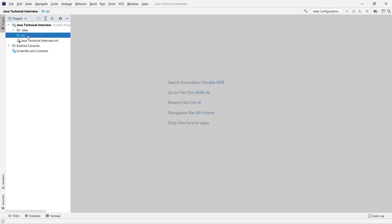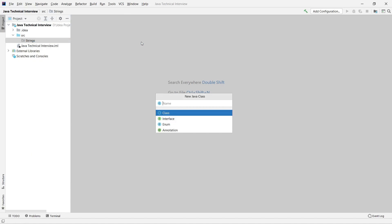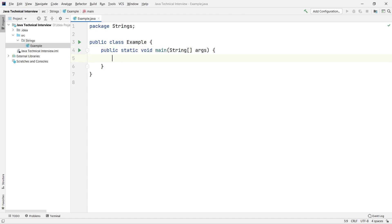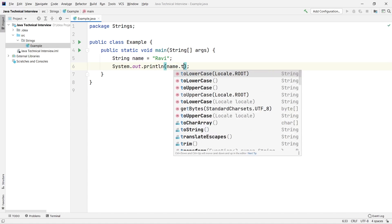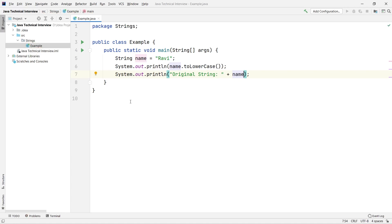Let me just create a simple program. First let me create a package called 'strings', and inside this package I'm creating a simple program called ExampleOne. I'll have the main method here. Say I'm taking a string: name is equal to 'Ravi'. Now if I write sysout name.toUpperCase() or toLowerCase(), and after that if I print the original string, you will find that we are not able to change the original string.